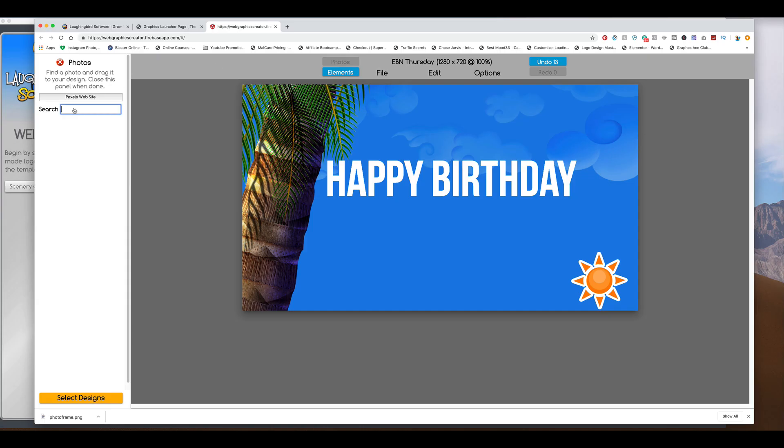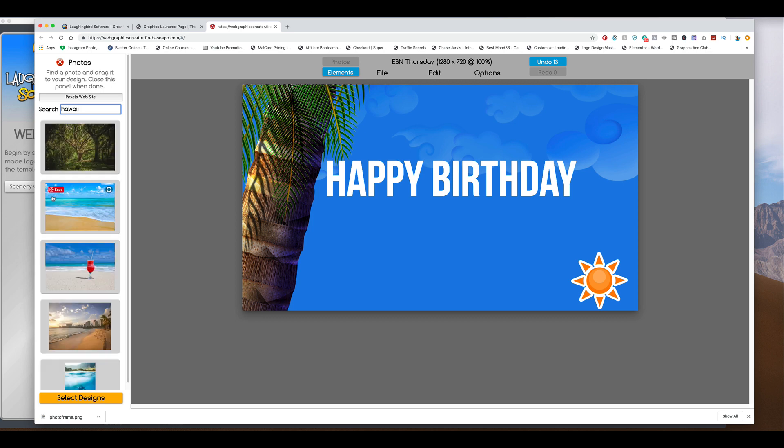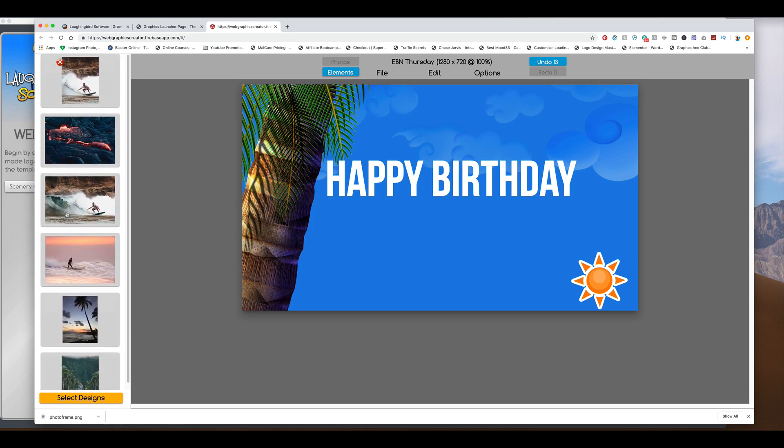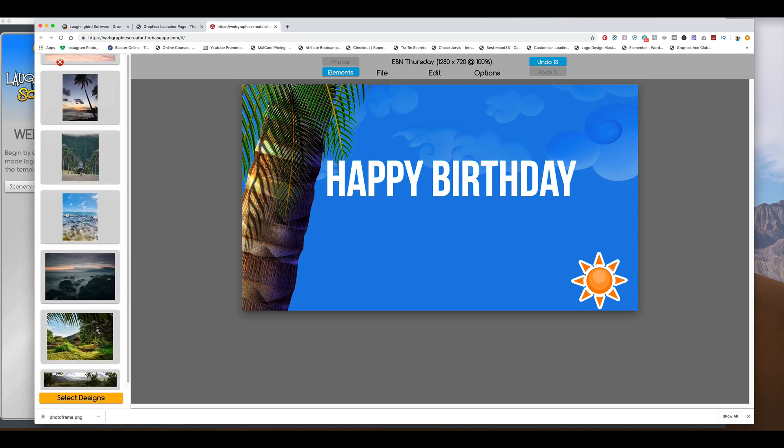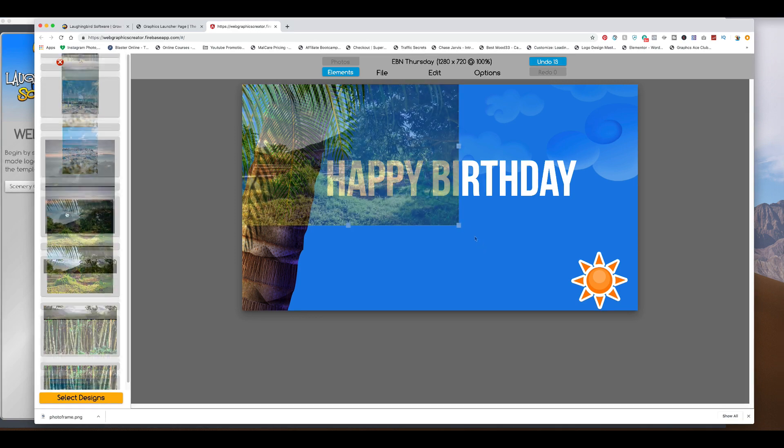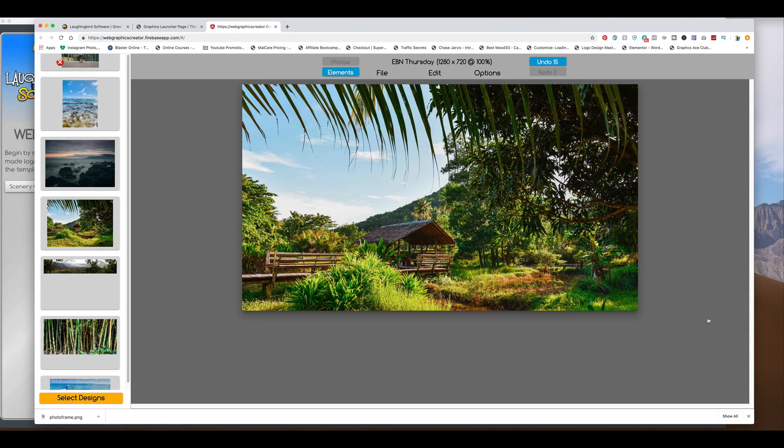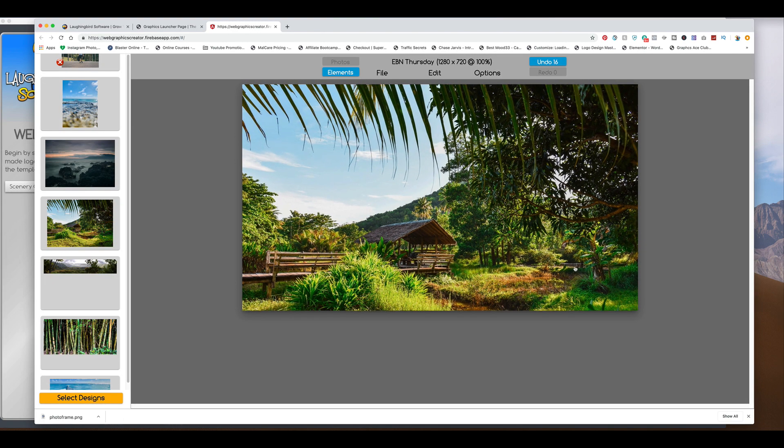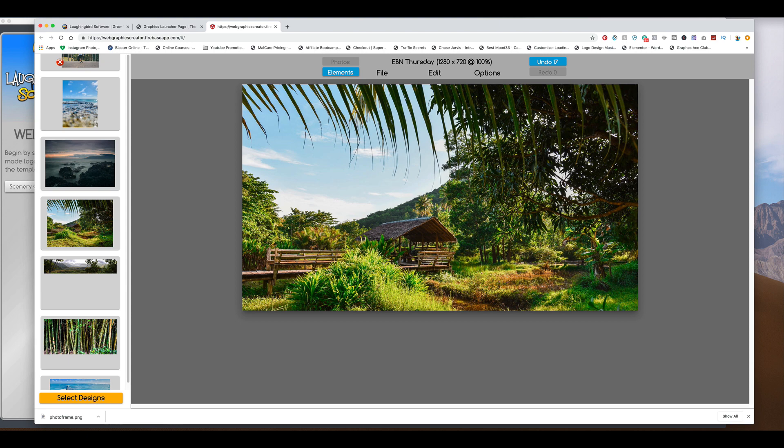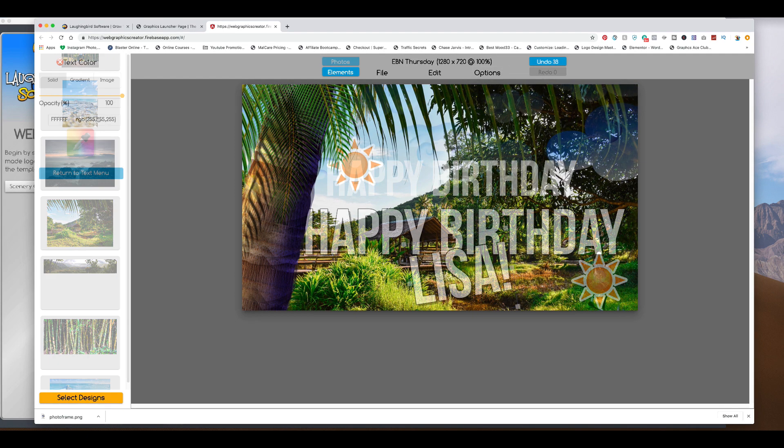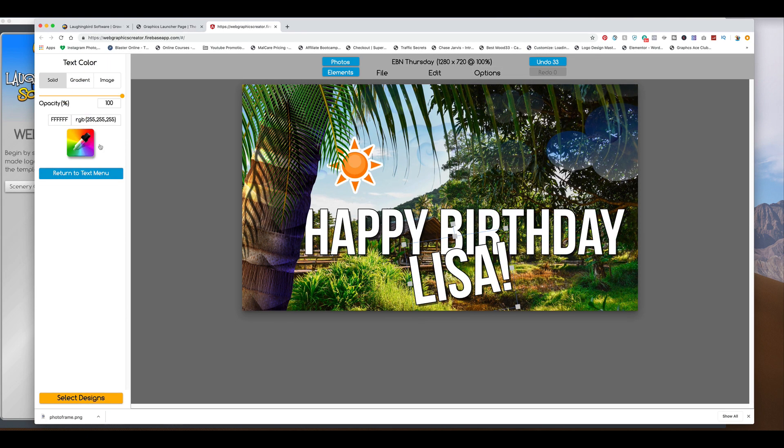And we're going to search for Hawaii, maybe. And let's find a really cool picture of Hawaii and bring it over. Because our birthday boy or birthday girl likes Hawaii. And we're going to send this to the back. Come up here to the color really quick. And let's pick out green real quick.